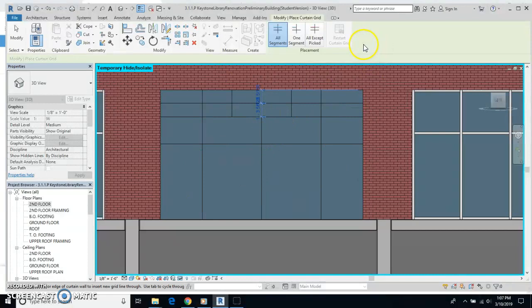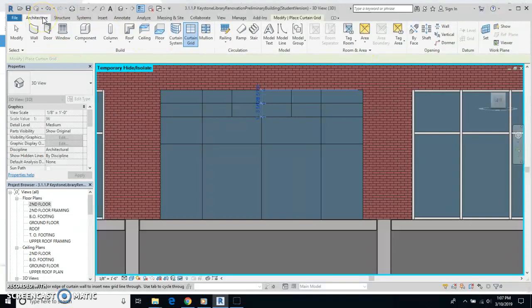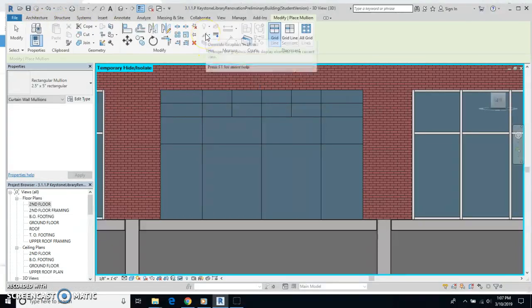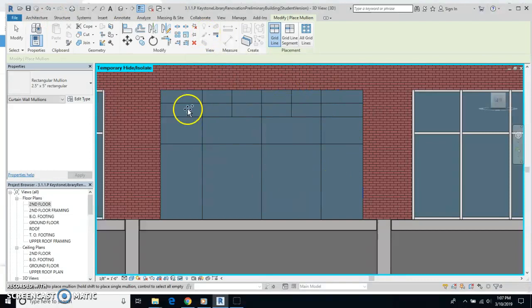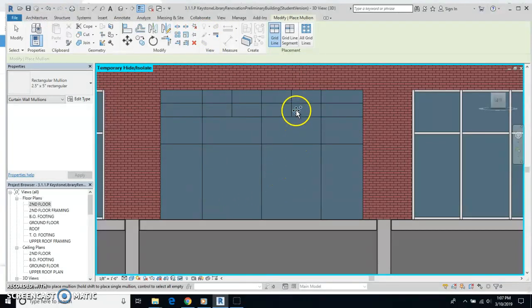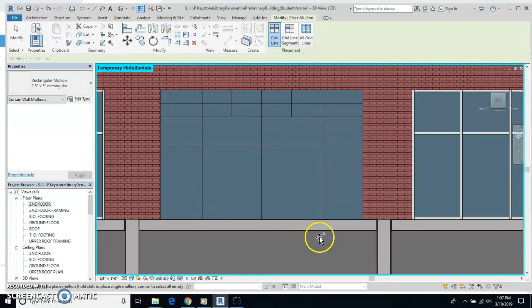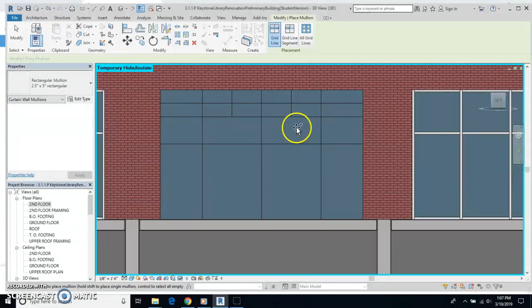Now, once I'm done doing that, then I have to put in what are called the mullions. So I'm going to go back to my architecture tab. I'm going to click mullion. And you can do whatever you like with this window. If you want to divide it up into nice, even segments, or you want to make it a little more art deco, you can do whatever you prefer.